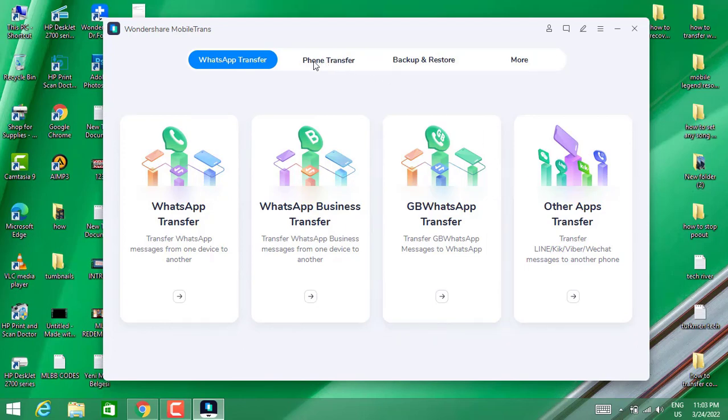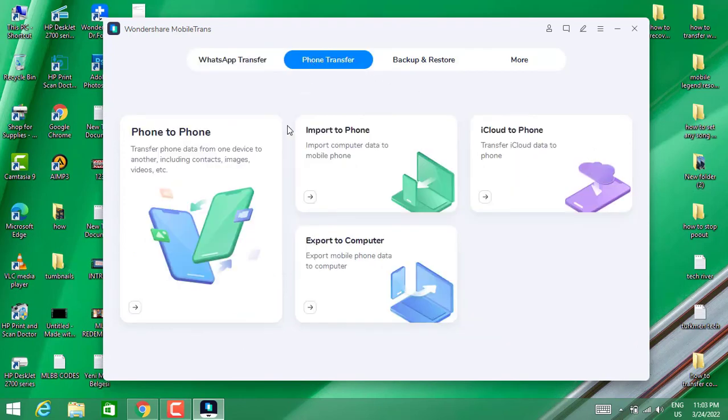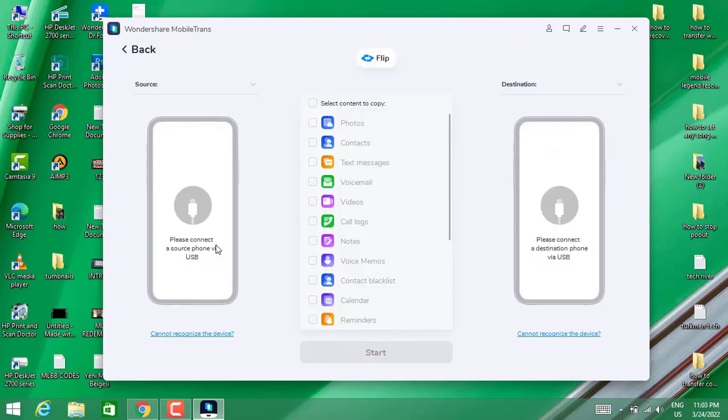this page. You can see we have Phone to Phone - choose this one. Then you have Source and Destination. For the Source, I'm going to choose my Android device because I want to get all contacts from my Android device. For the Destination, I'm going to choose my iPhone.